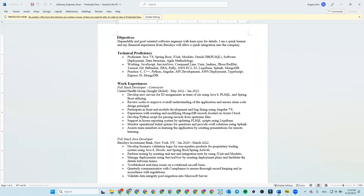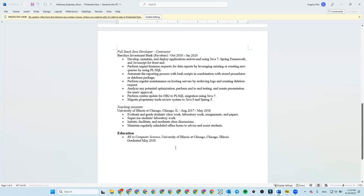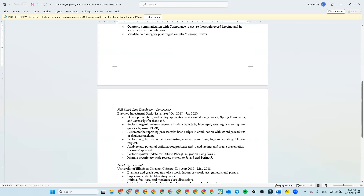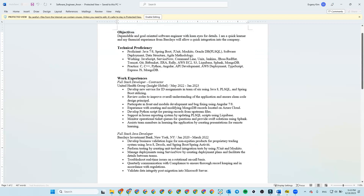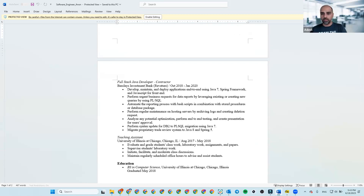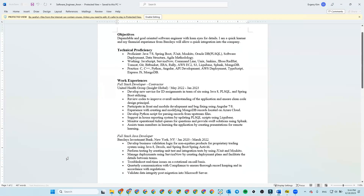We had scrum every morning for about 15 to 30 minutes. Every four weeks was a retro, and every first day of a new sprint we'd go over the tasks for the next sprint and decide who's doing what. My primary responsibility was as a developer. Whenever there was a task I felt proficient at, I'd take it. If it was a bit more than I could handle, I'd let the team know and pick it up with awareness.